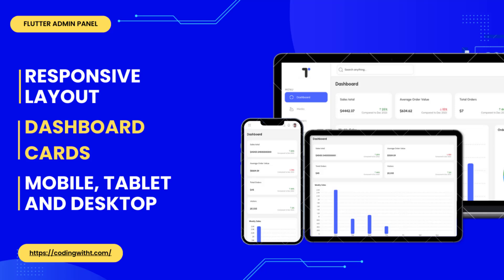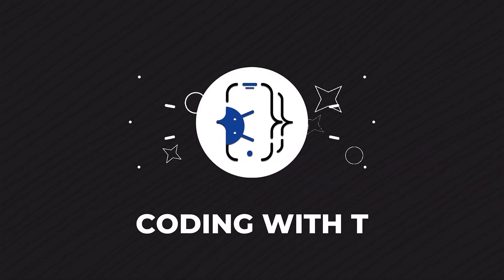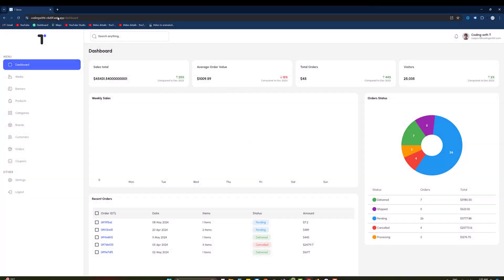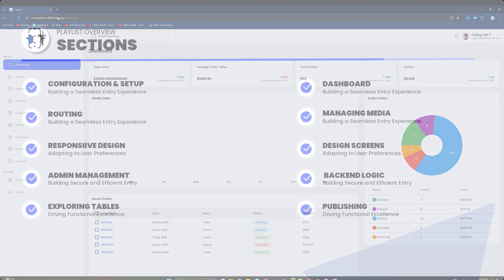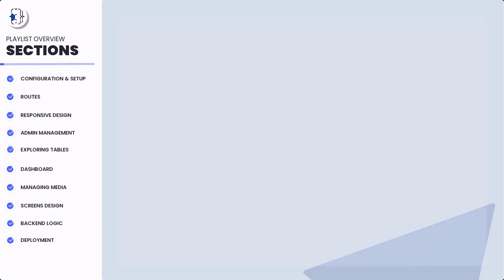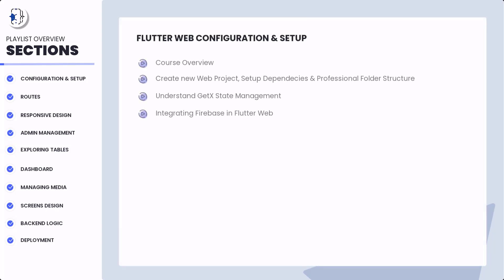We are going to start creating the admin panel now. First of all, before getting started with the main features, we are going to create four different cards for the dashboard which will be responsive for different desktop, tablet, and mobile sizes. We are creating a Flutter ecommerce admin panel.